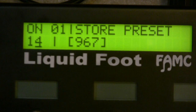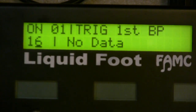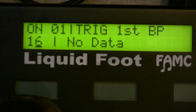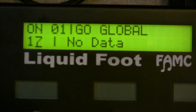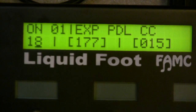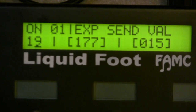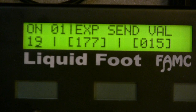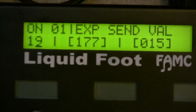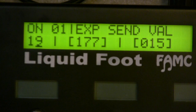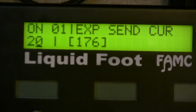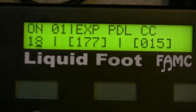Store preset — if you hit an IA switch with this command it'll store whatever the current preset is. There's also a recall preset function so you can always jump back to a particular preset. Other commands include: trigger first, go to a global page, expression pedal override, resend the values of all expression pedals when entering a preset, or resend a particular value — for example, muting all expression pedals to zero during a mute function, then restoring current pedal values.